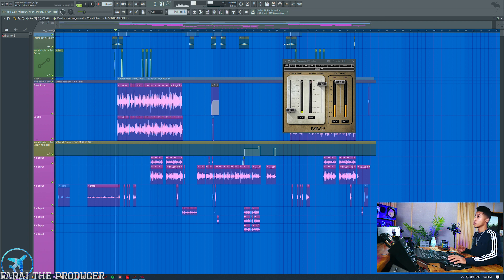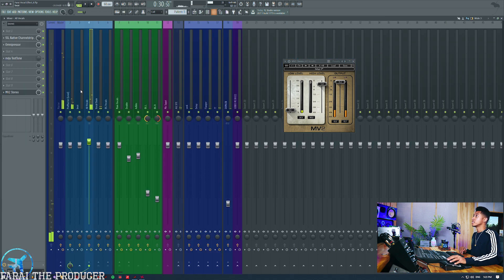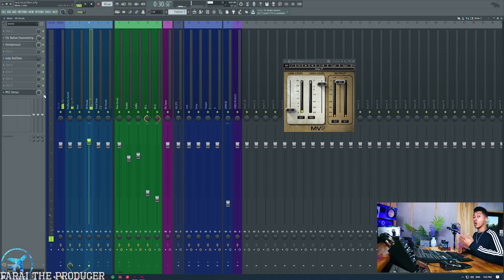All right so there you go, pretty cool. And yeah, we'll turn it off right now and then we'll A/B it afterwards. So here's without the MV2 on.